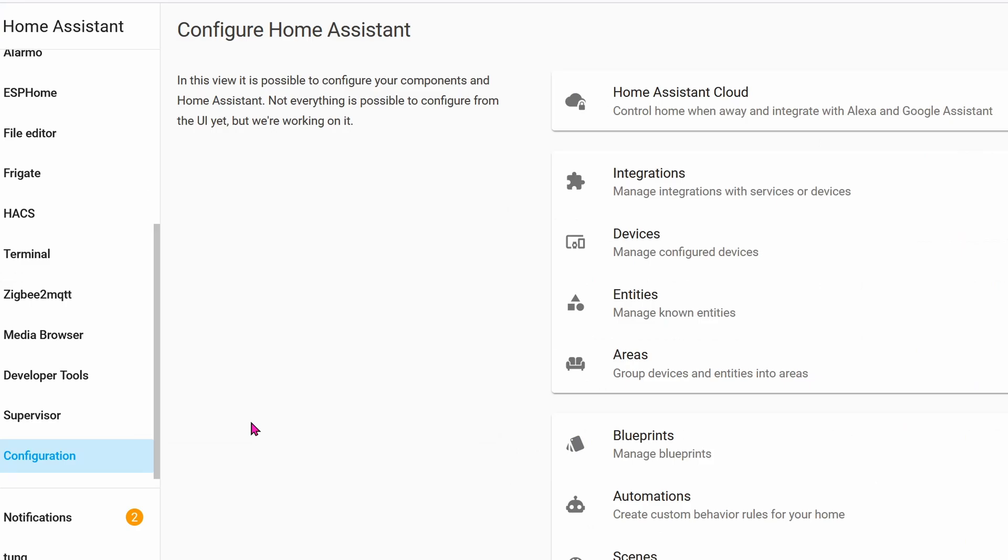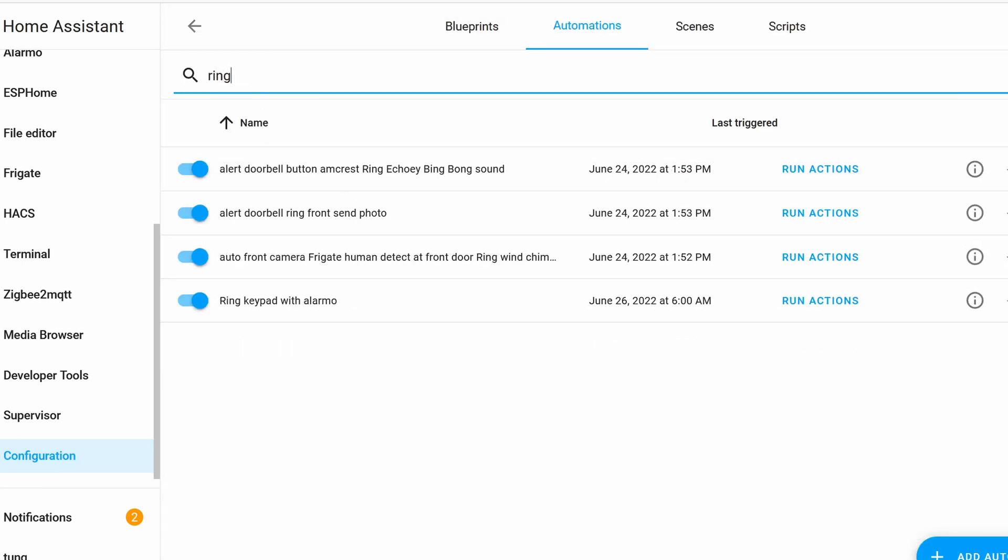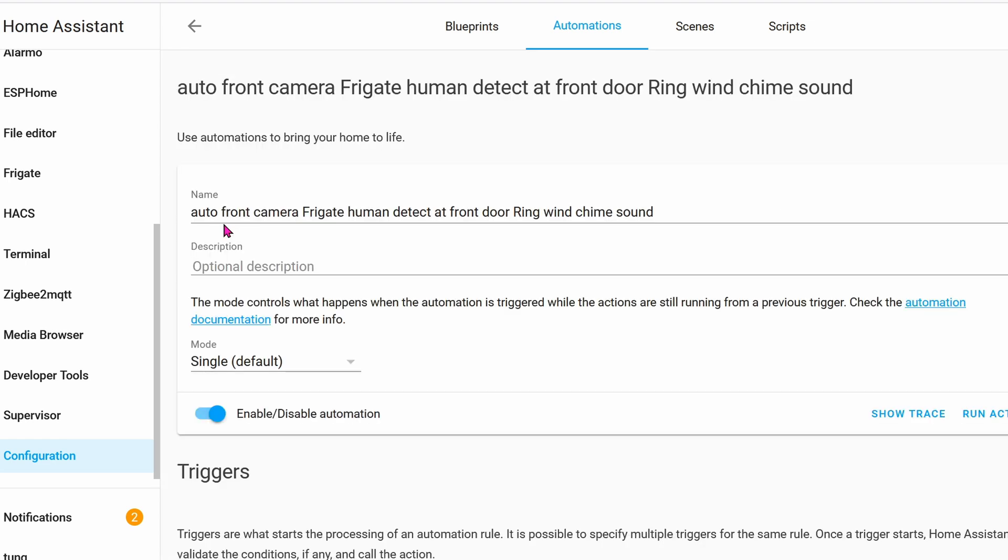Let's take a look at one of my automation that involves the doorbell and the ring keypad. So in configuration, automations, search for my automation. My automation name is Auto Front Camera Frigate Human Detect at Front Doorbell. And then the ring will play the wind chime.